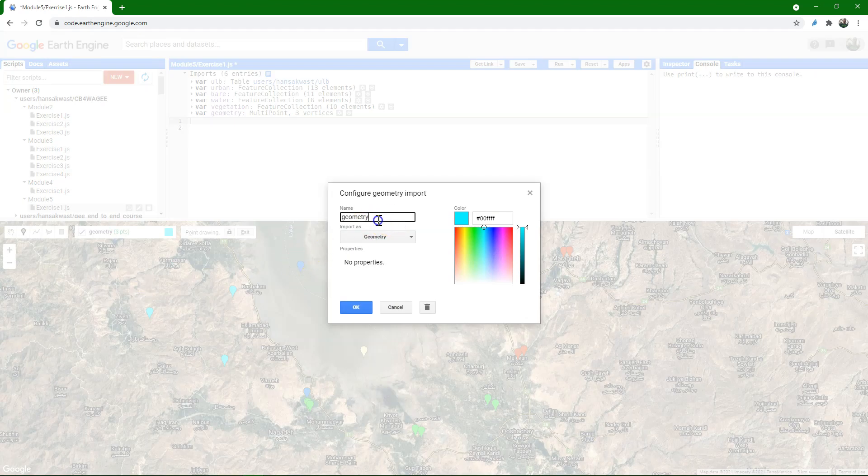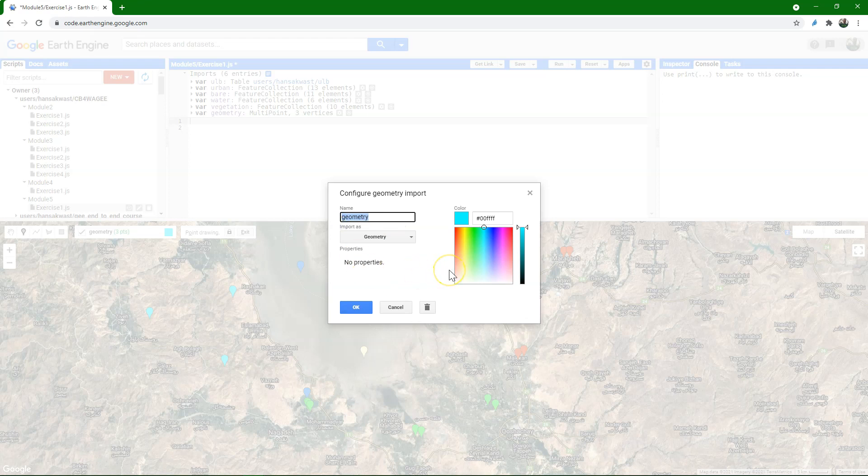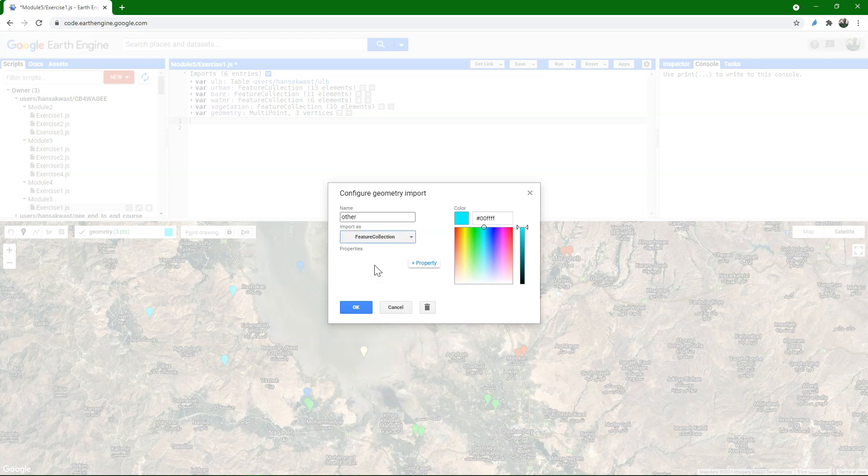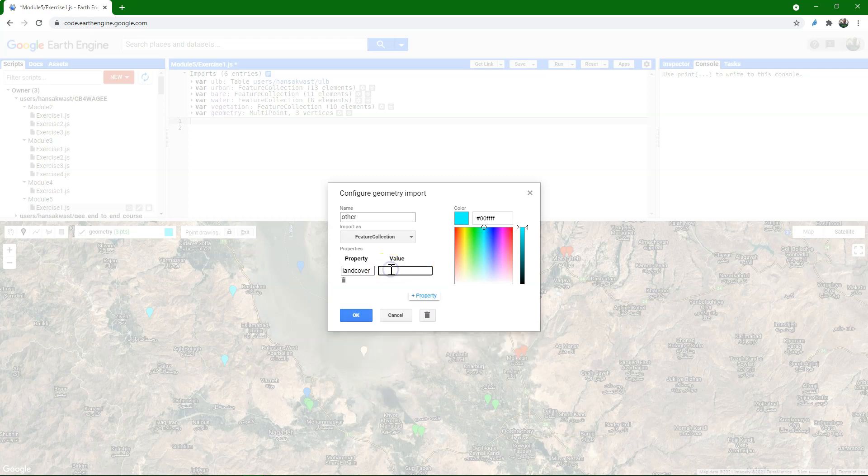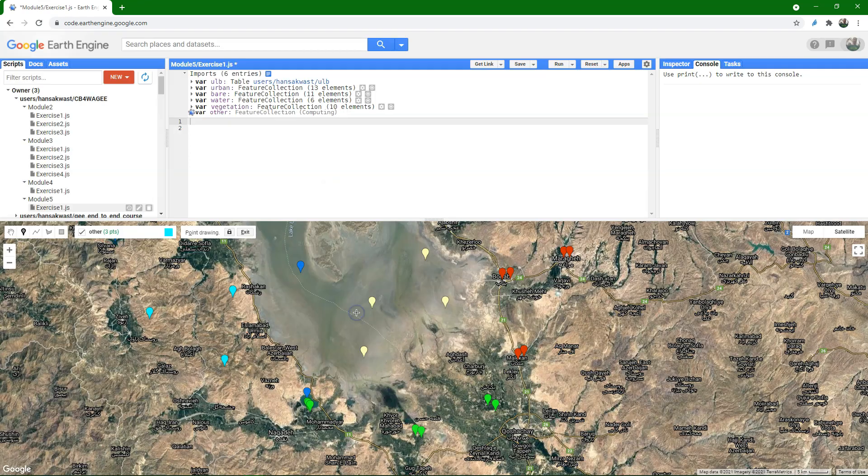After sampling you can click the gear button, and there you can change the name of the feature. Let's call it in this case other class, and make it a feature collection, and the property is the field in the attribute table in a normal GIS, and then the value is the number of the class.